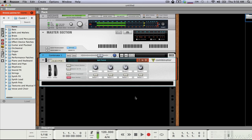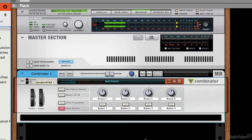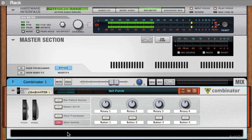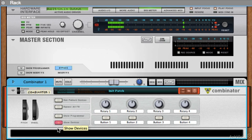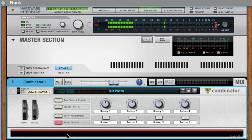The Combinator does exactly what it sounds like — it combines stuff. The first thing we need to do is make sure the Show Devices button is selected, which it is because it's red, and that gives us this little black area down here. We don't have any devices loaded up so it's just an empty black area.